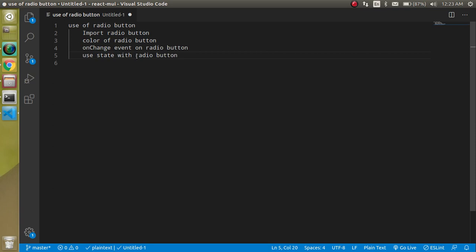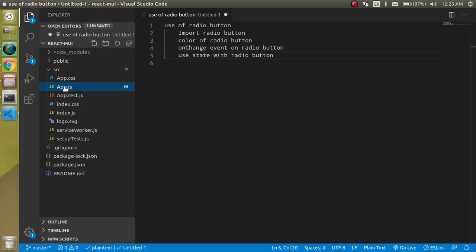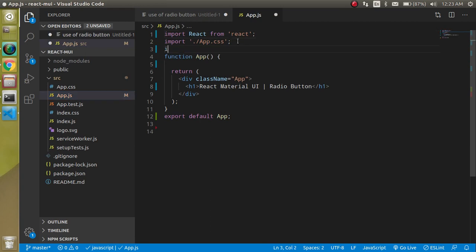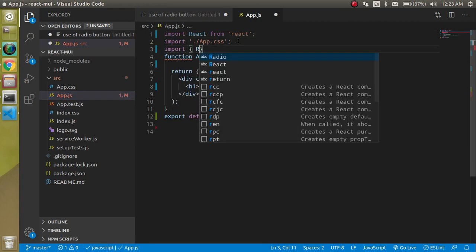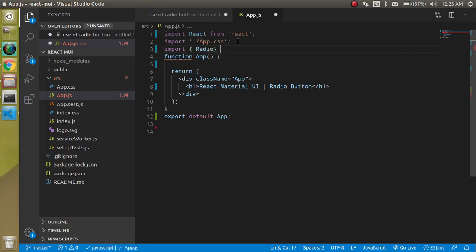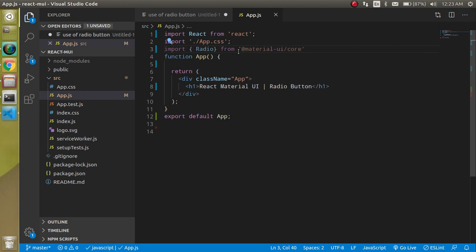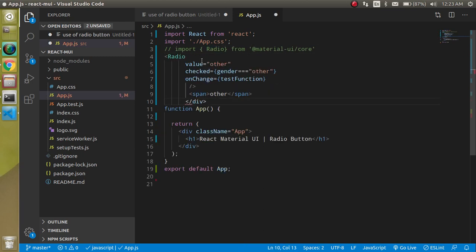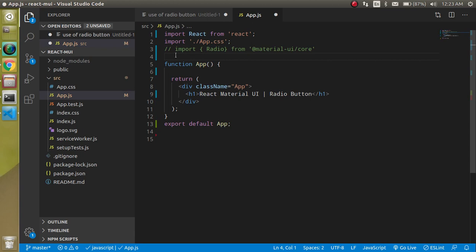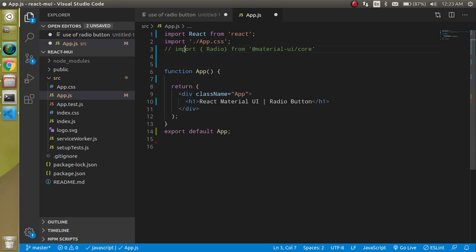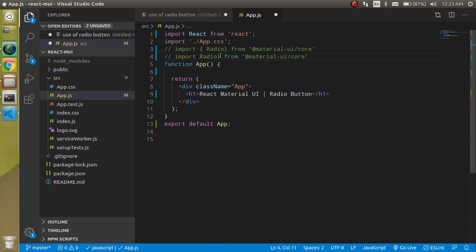Let's get started. Open the app.js file and first import the radio. Write import Radio from '@material-ui/core'. That's one way to import. Another way is to remove the curly braces and just write Radio directly.